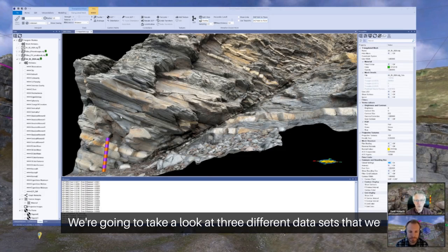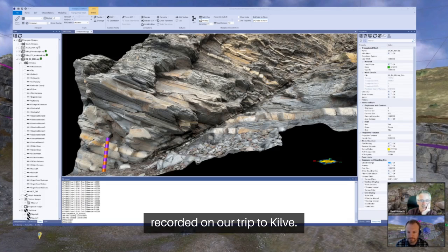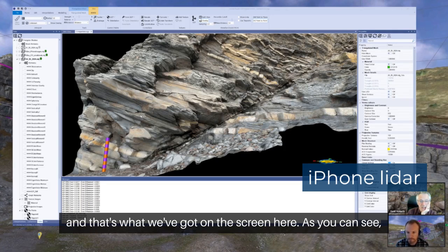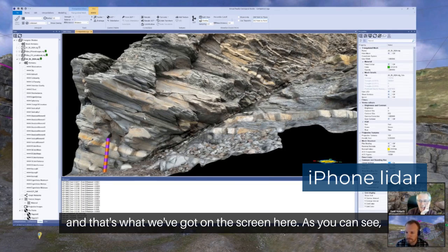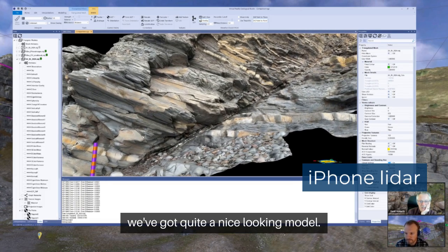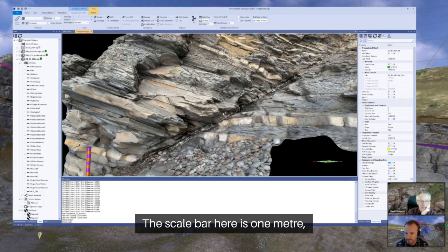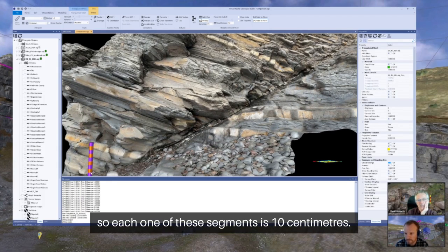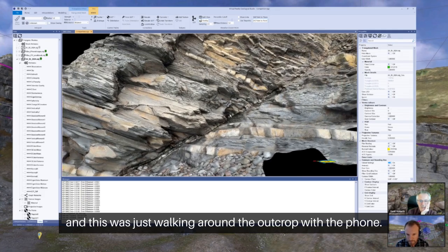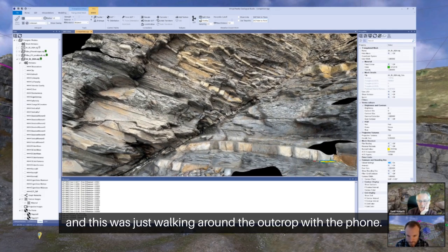We're going to take a look at three different data sets that we recorded on our trip to KILV. The first one is recorded using the iPhone LiDAR, and that's what we've got on the screen here. We've got quite a nice looking model — the scale bar here is one metre, so each one of these segments is 10 centimetres. There's quite a lot of detail in this model, and this was just walking around the outcrop with the phone.